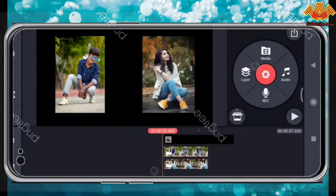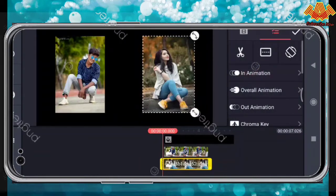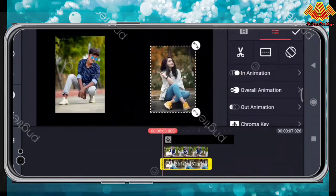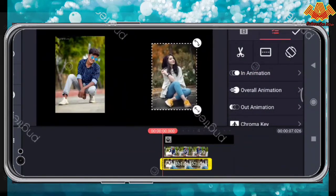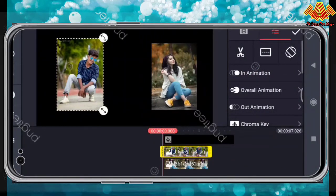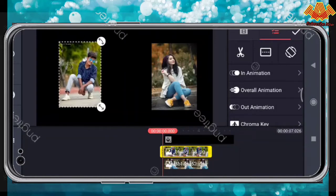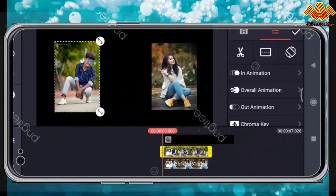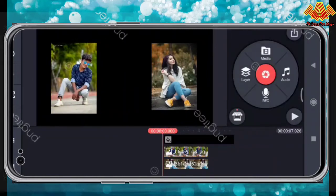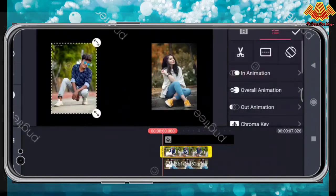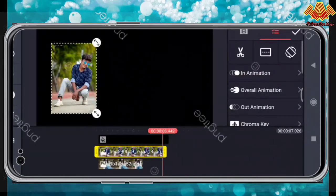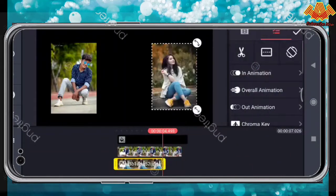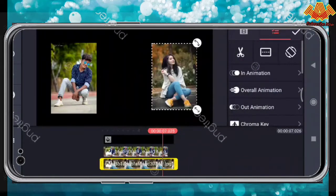I will show you how to set the size of the file. I will show you how to set the file, the video.